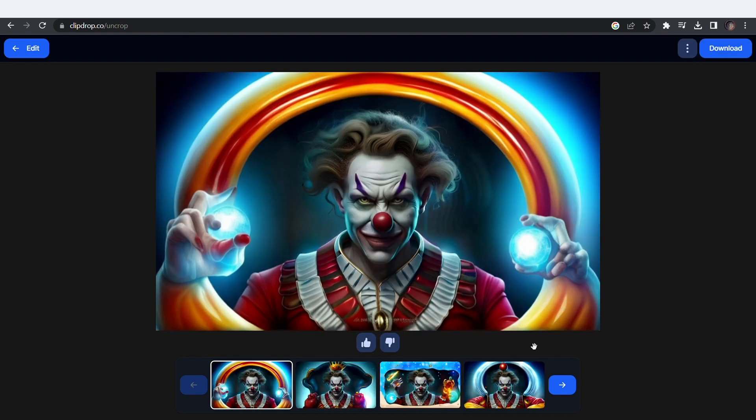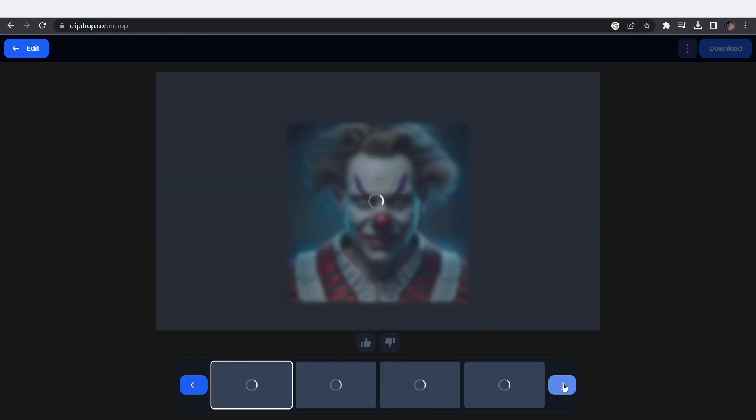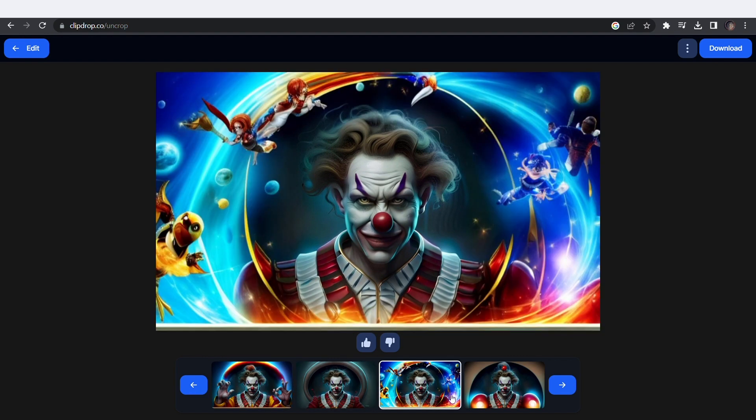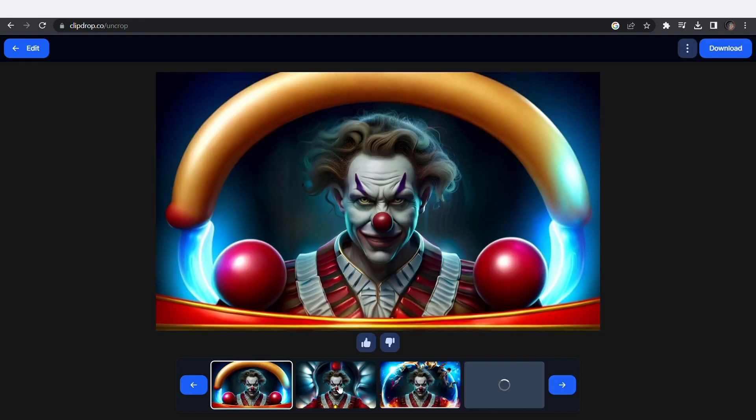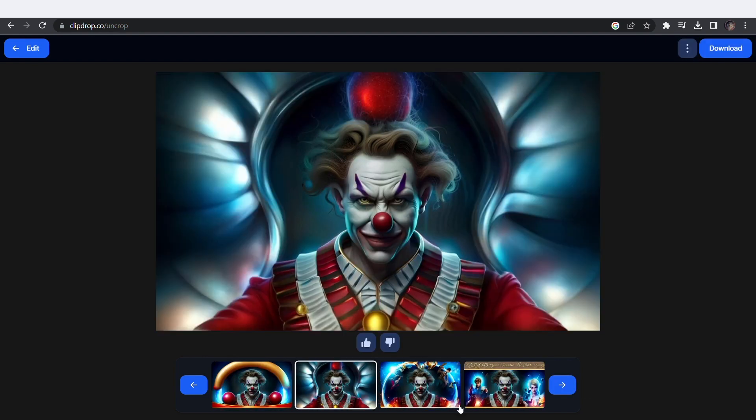This is crazy! Plus, you get a bunch of generations. This last one is perfect.